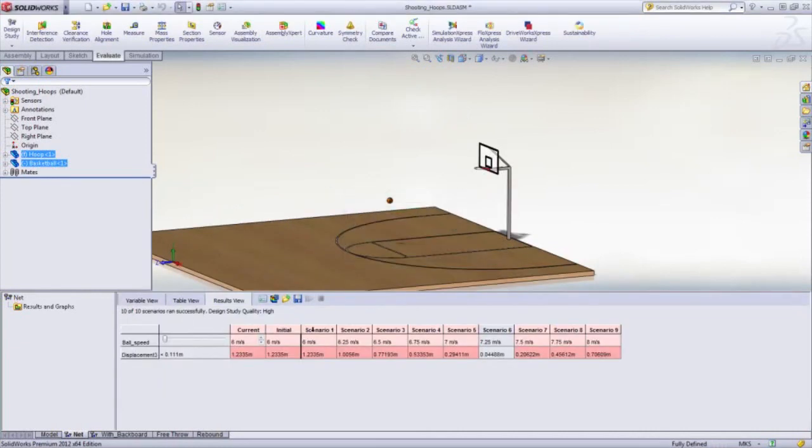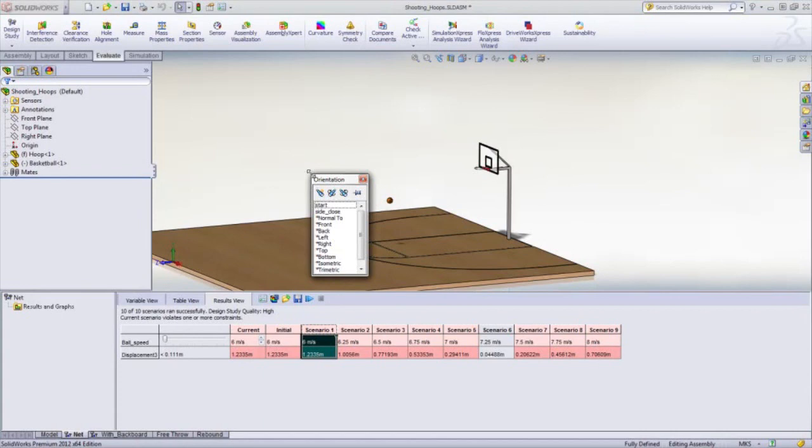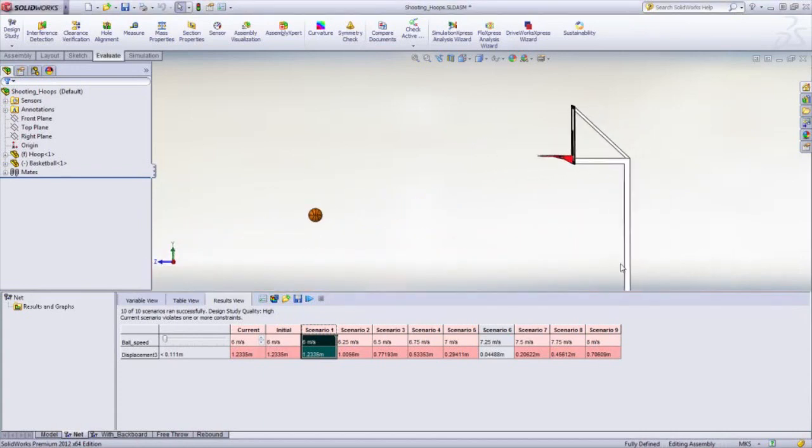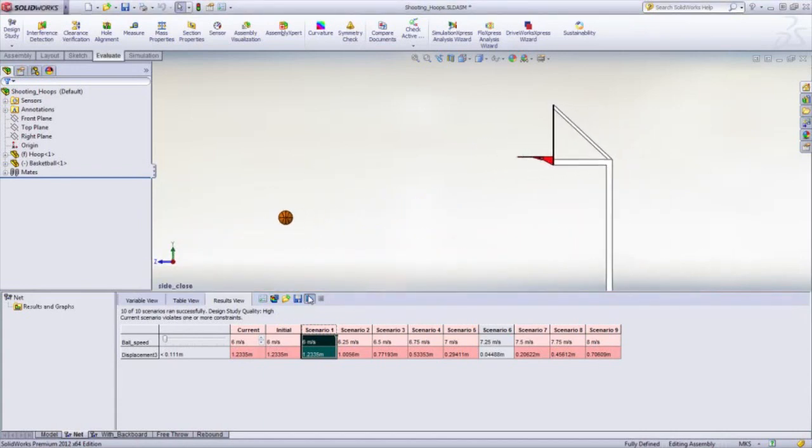Going to a side view clearly shows the path that the ball takes. As the ball speed increases, we finally find a valid solution at 7.25 meters per second.